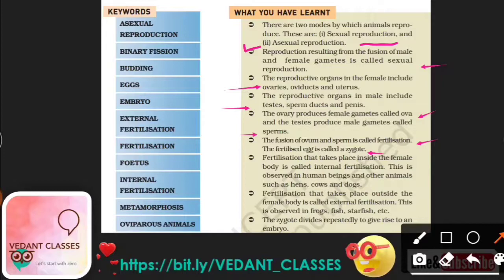The fertilization that takes place inside the female body is known as internal fertilization. This is observed in human beings and other organisms such as hen, cow, and dog.